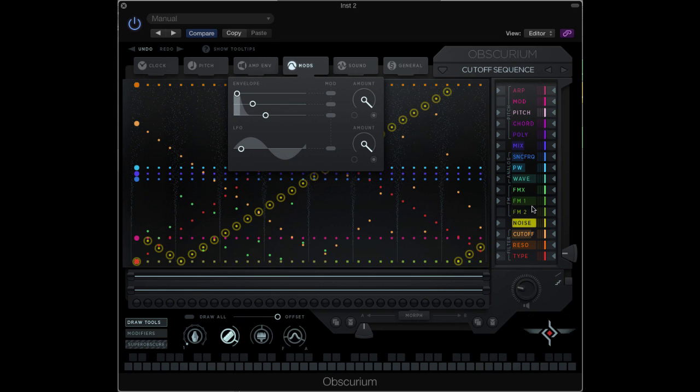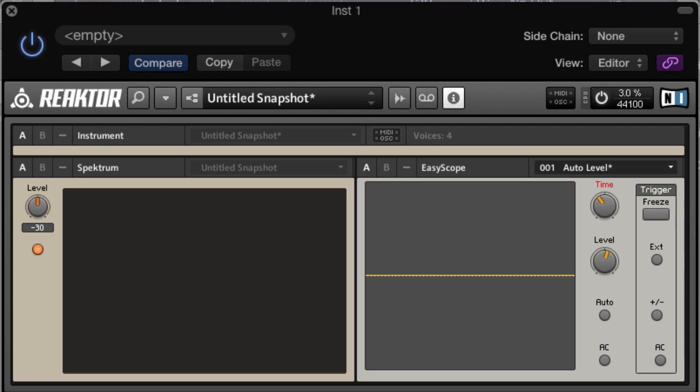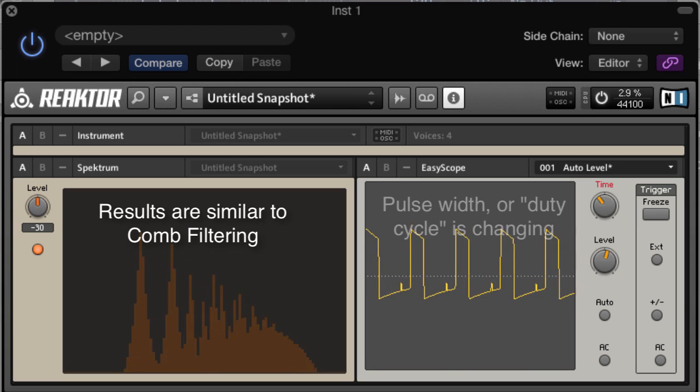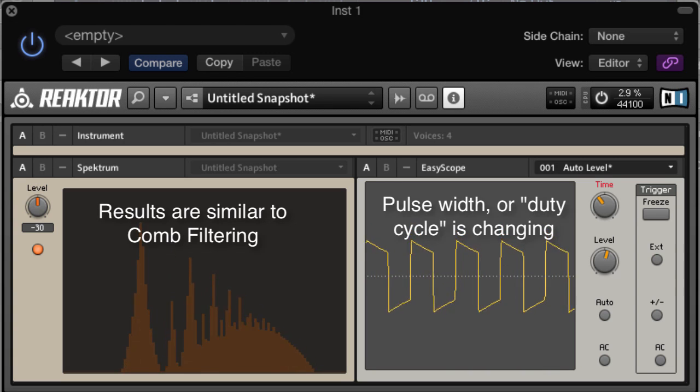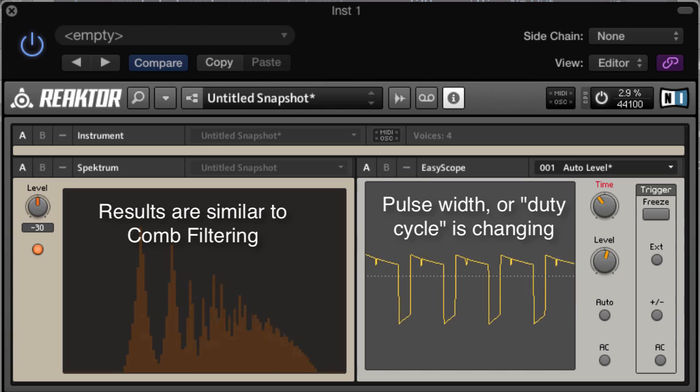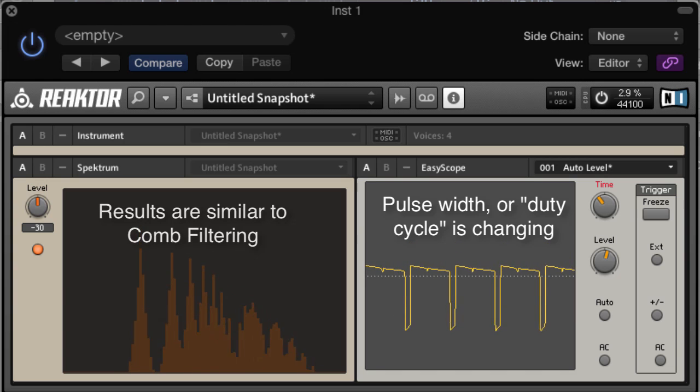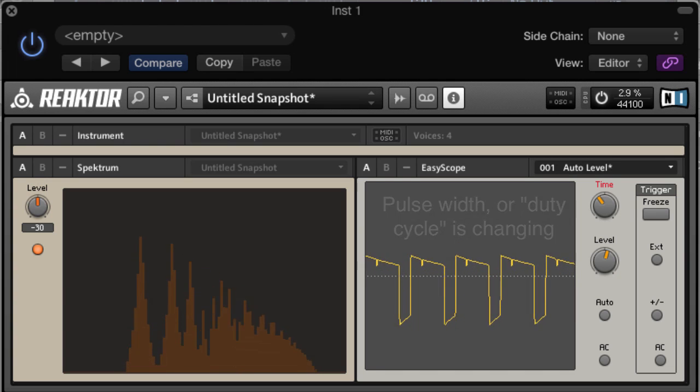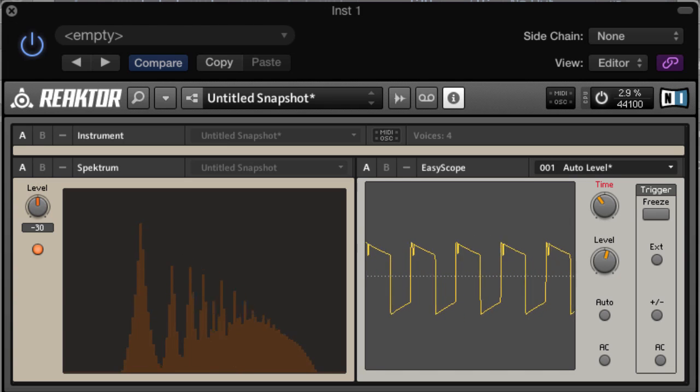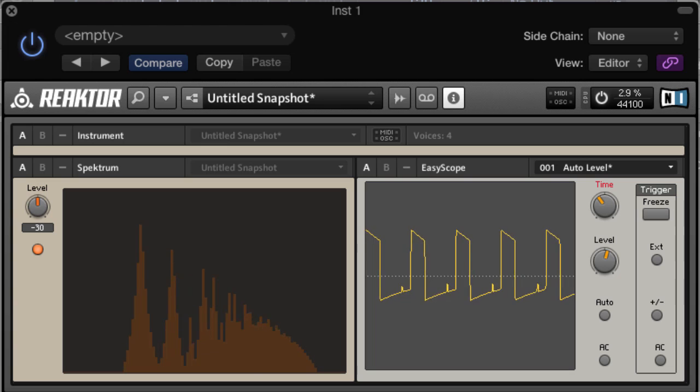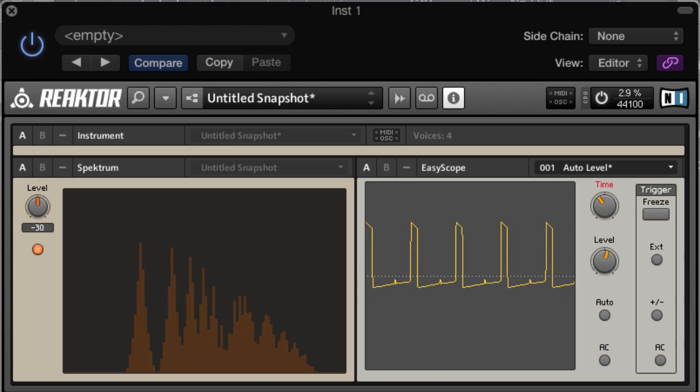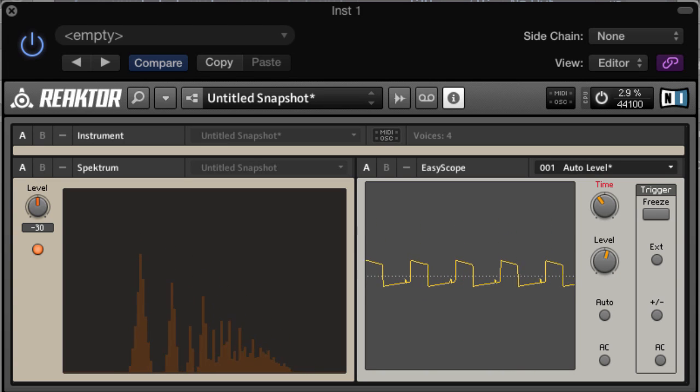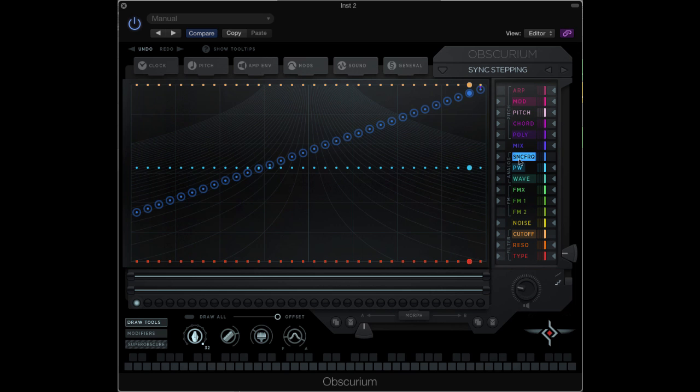These mods can be assigned to any of the parameters in Obscurium. These modulators can be very useful in the fm amount and the cutoff, point control, and the sync amount. You can see the effect of pulse width modulation on the waveform here on this scope.